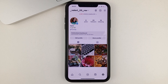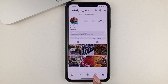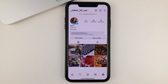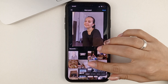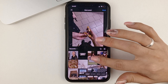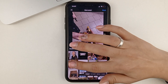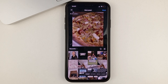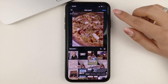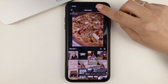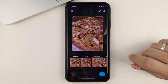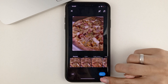And once your account is a business account, you'll be able to schedule a post. To do that, we'll need to click on the plus sign to add a post. We're going to select some kind of photo, and then click next. Next again.